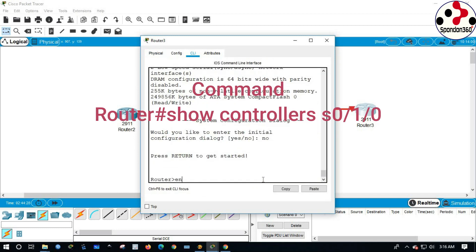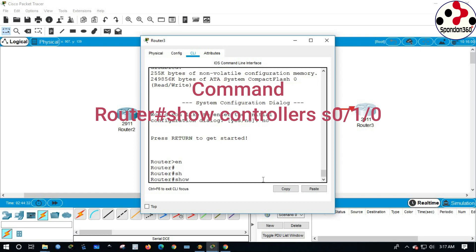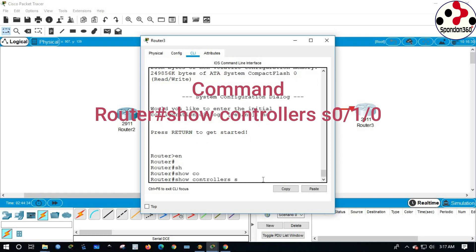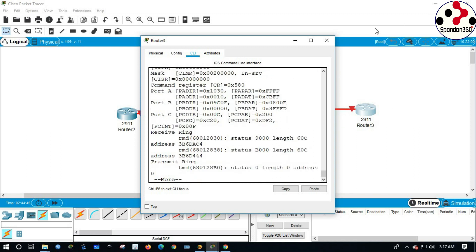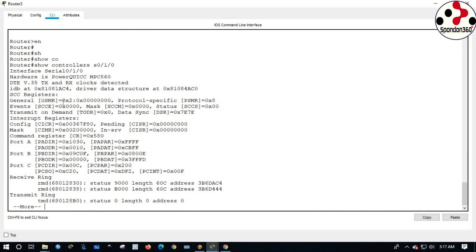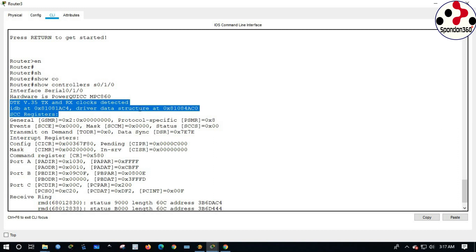Command: Router# show controllers S0/1/0. Router 3 found DTE.